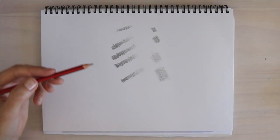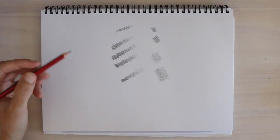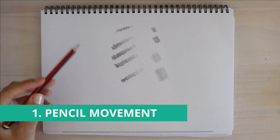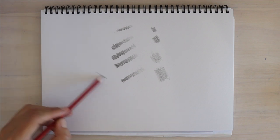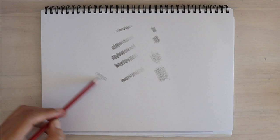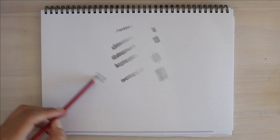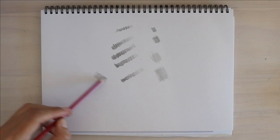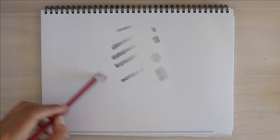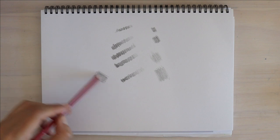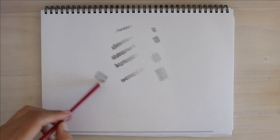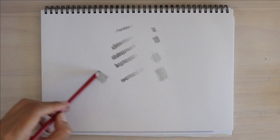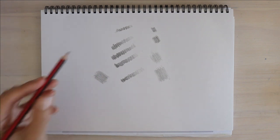My third tip is pencil movement. So quite often when people shade, they'll use this side-to-side movement. And that's fine. It's really useful for a flat plane, so if you're drawing, shading a building or a cube.